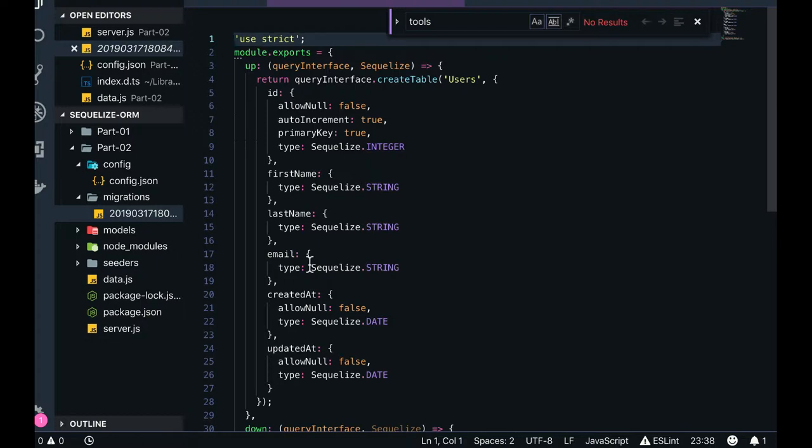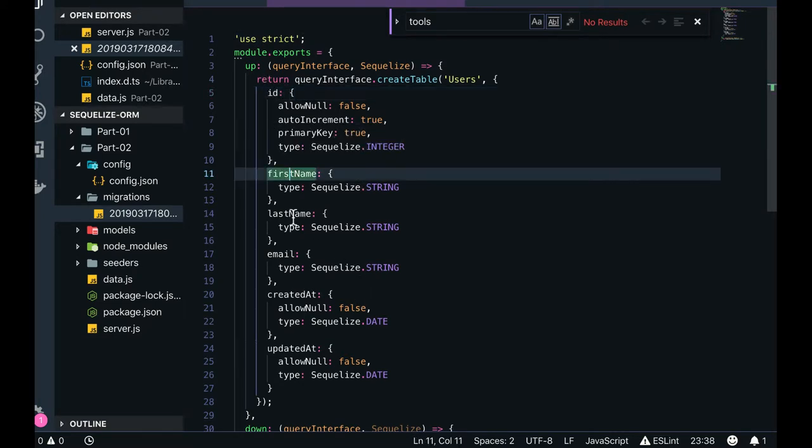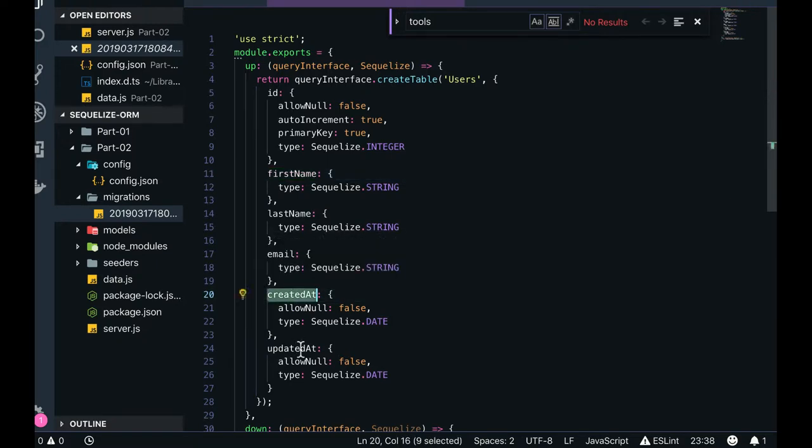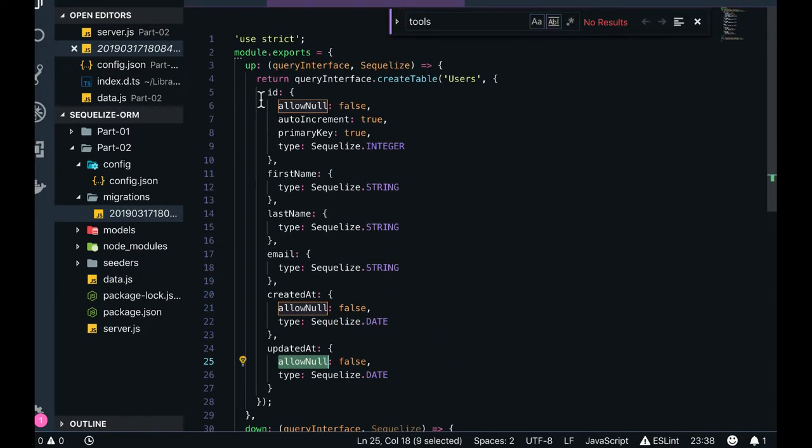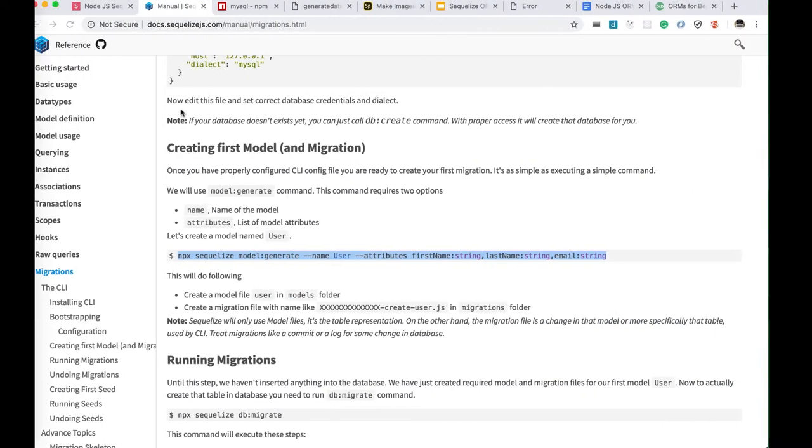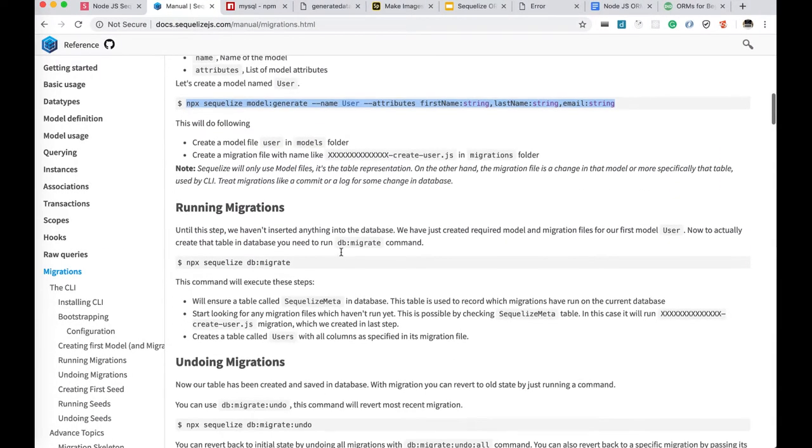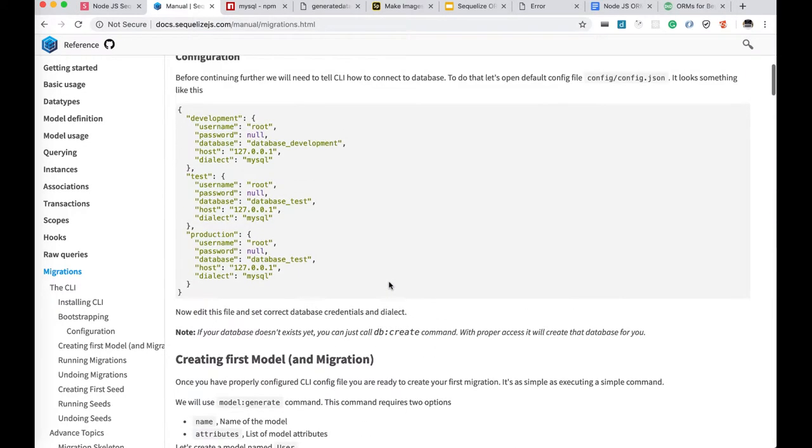Here you can see the user collection, user model has been created and it is having id, first name, last name, email, created at, updated at are the defaults, up and down. So this is how the migration gets created. Other things are like you can also create, how to run the migration: npx sequelize db migrate. So before that we also need to provide the config details properly.